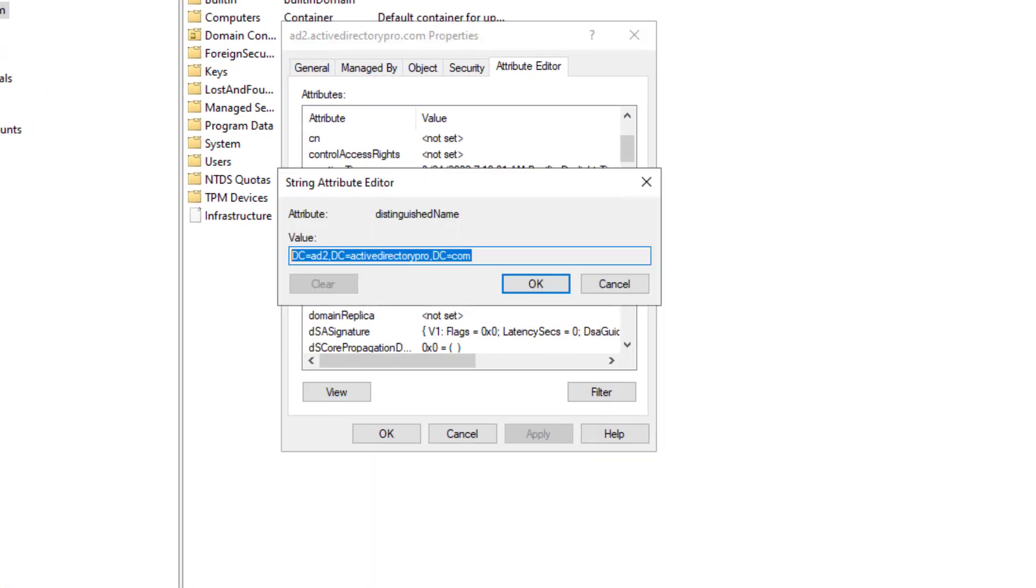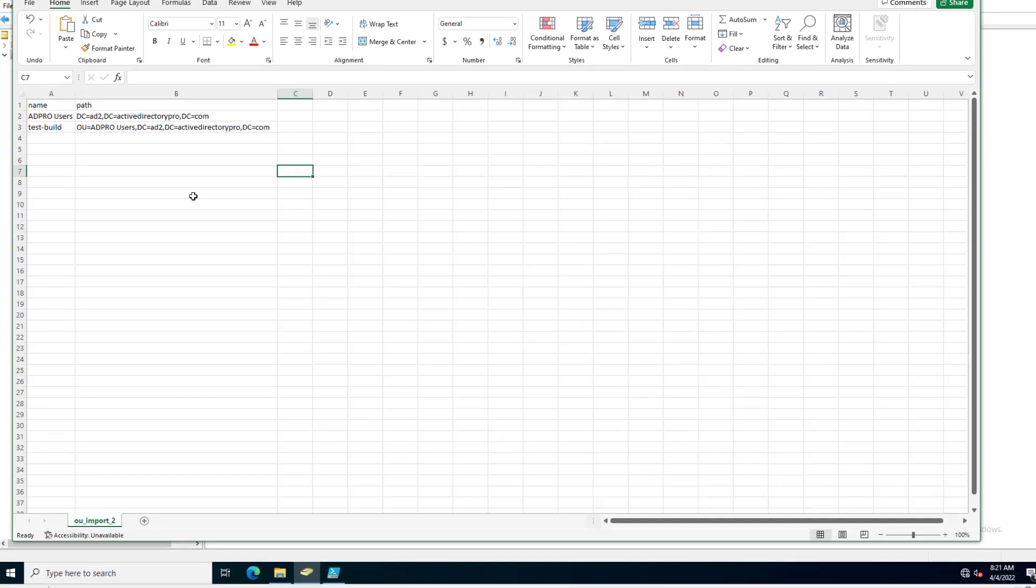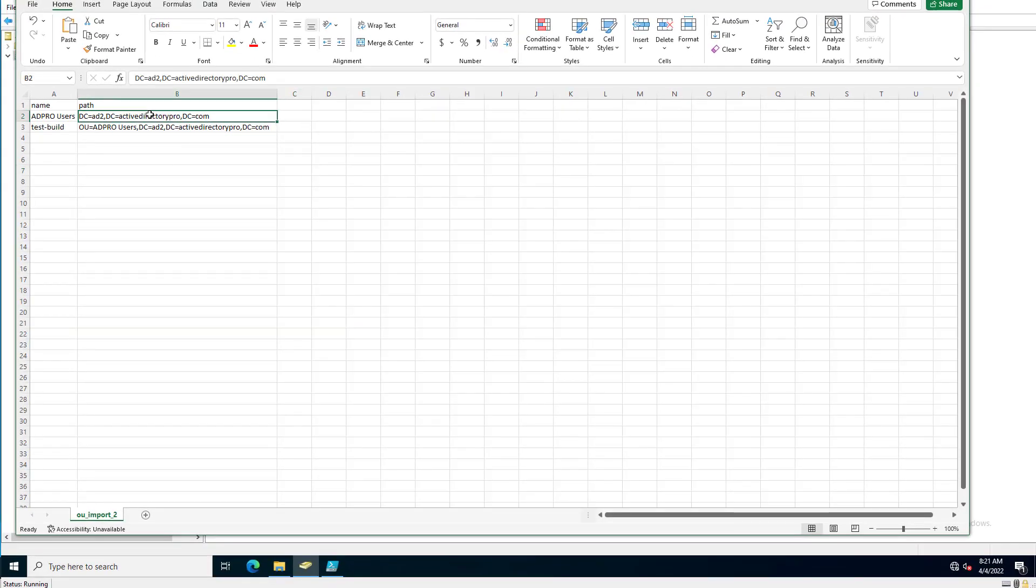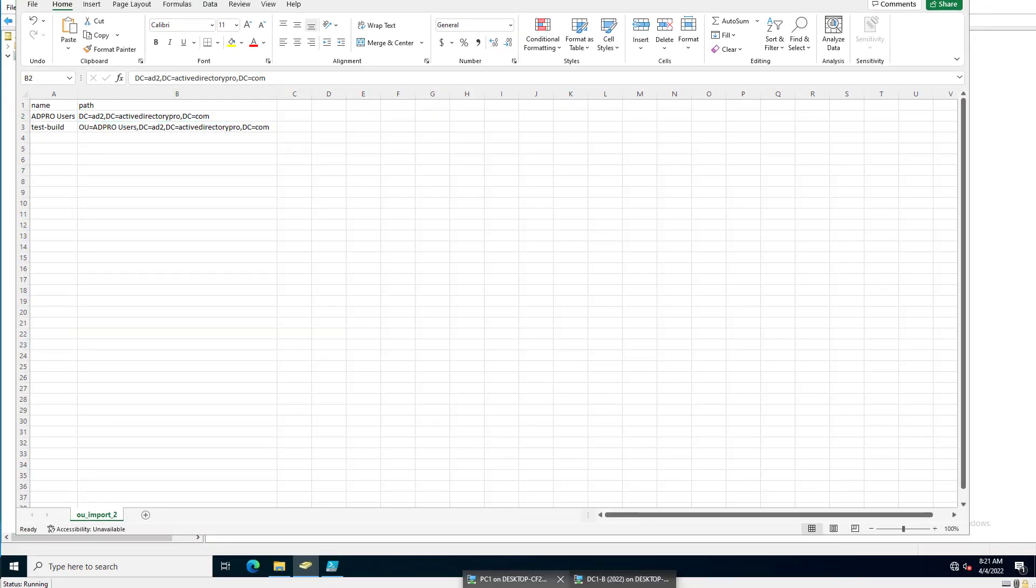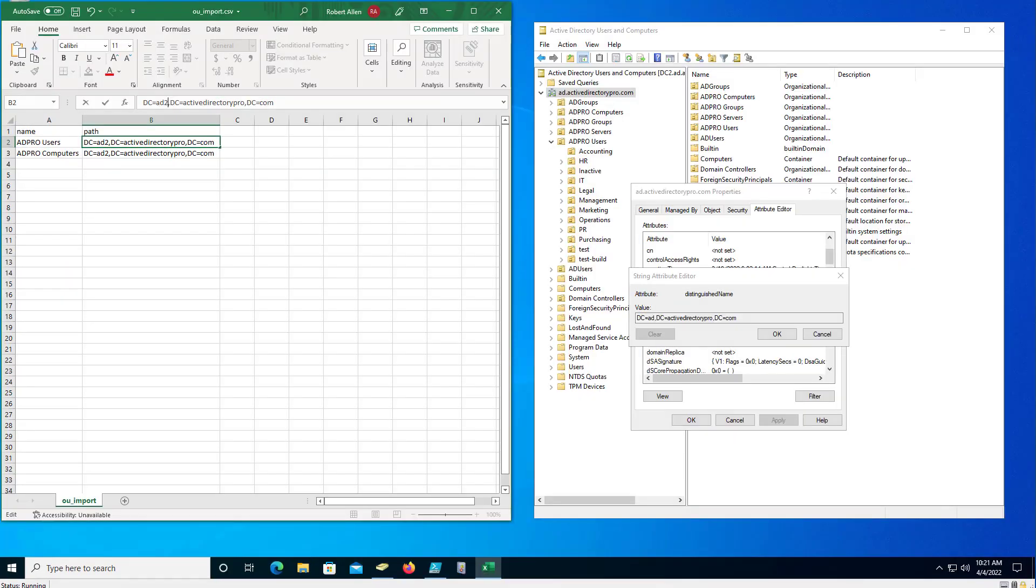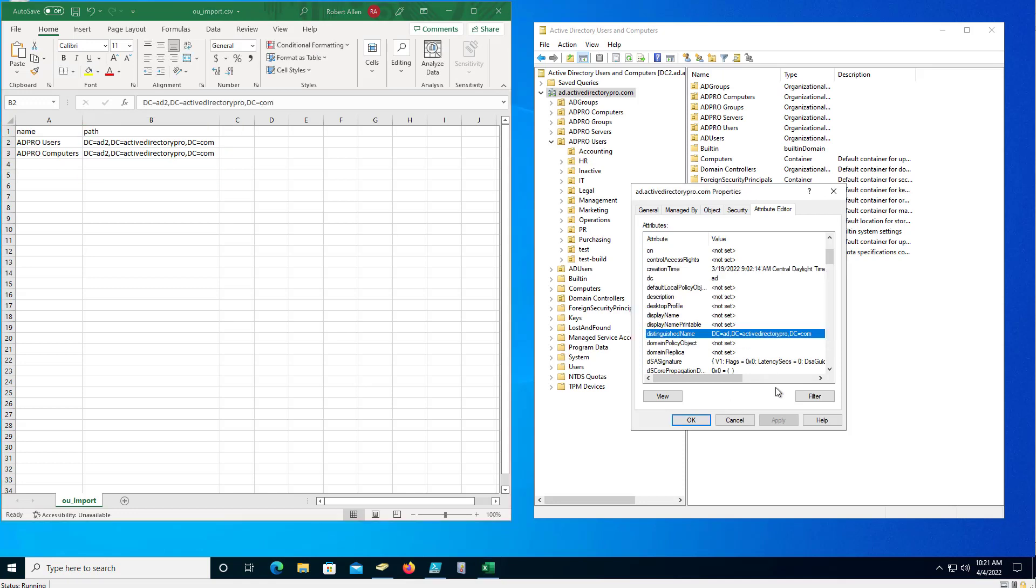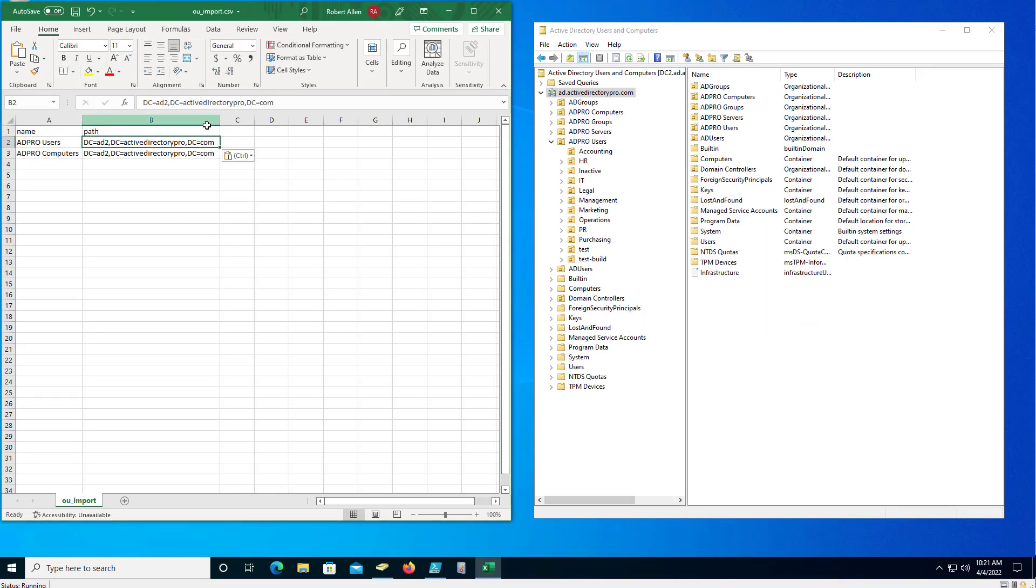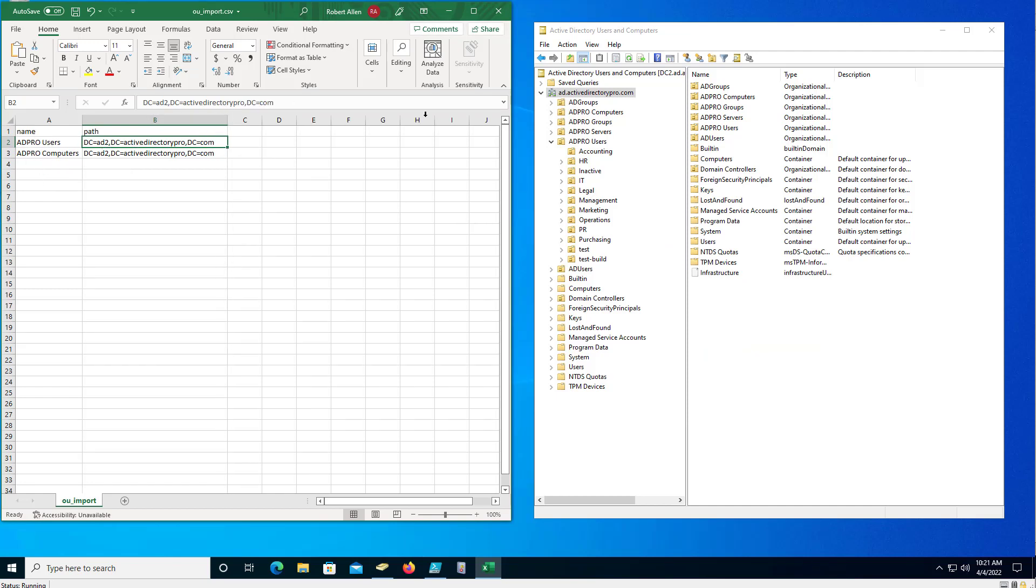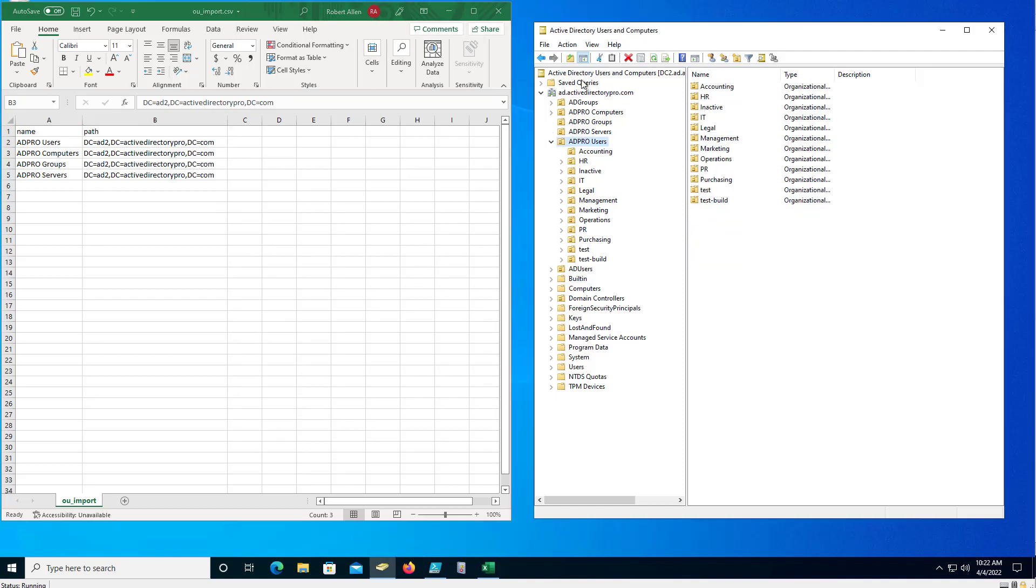So I'm going to do that for all the OUs I want to create in the root of the domain. So I'll pause that, I'll create those and I'll come back. Okay I've got those created in my CSV. You can see I've got the 80 pro users, computers, groups, and servers, and those are all going to go into the root of the domain.